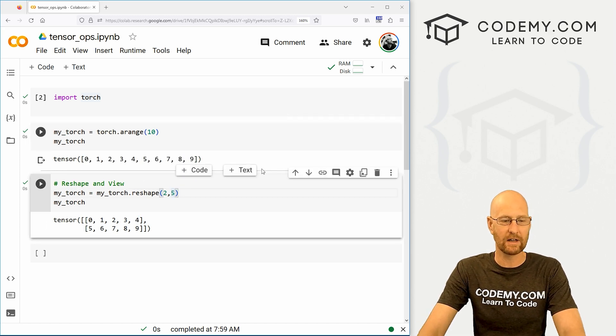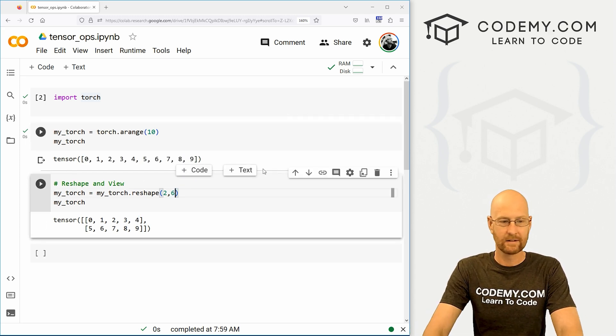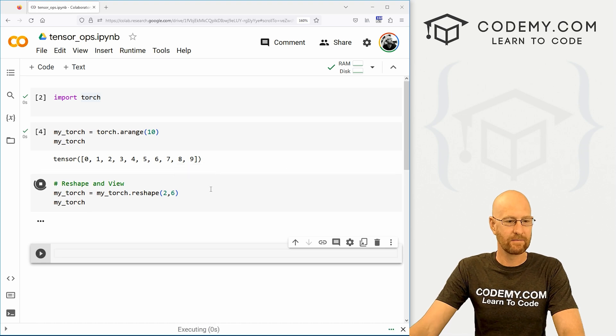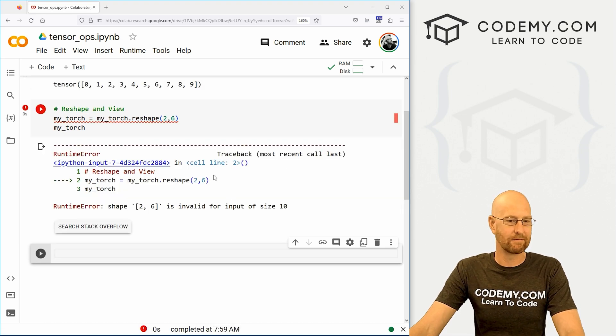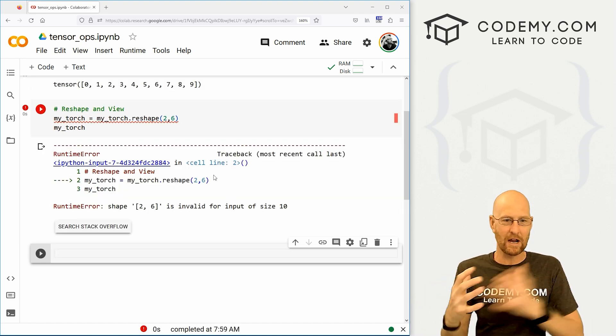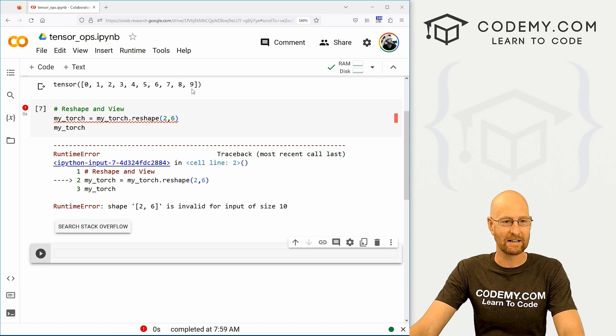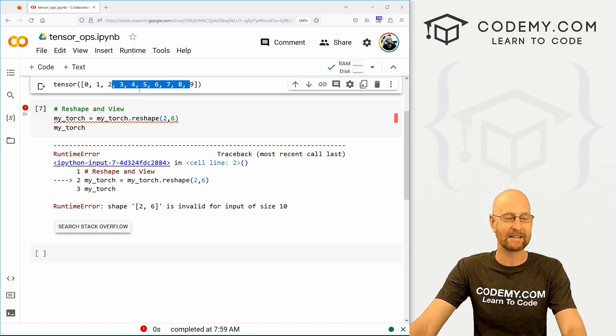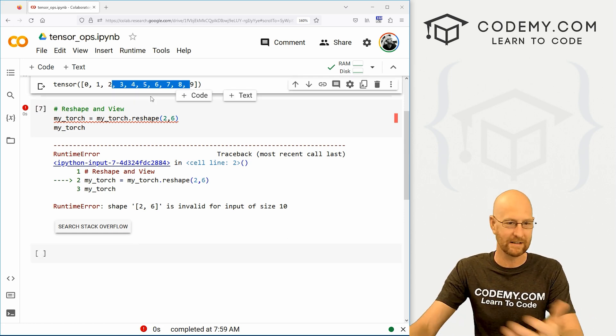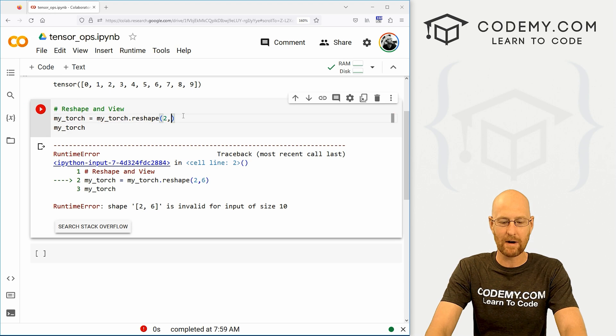All right, so this makes sense, because we had 10 things. If we tried to do like, two by six, we'd get an error here, because that doesn't shape up, it doesn't fit the shape. There's not enough things, you would need 12 instead of 10 if you wanted two by six. So just keep in mind, that has to make sense.